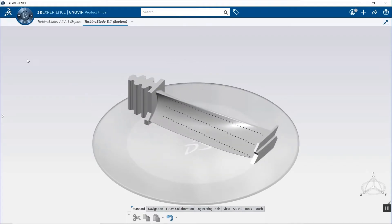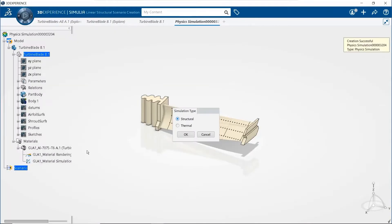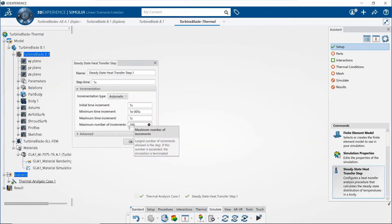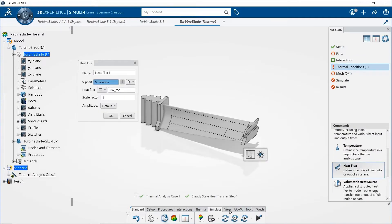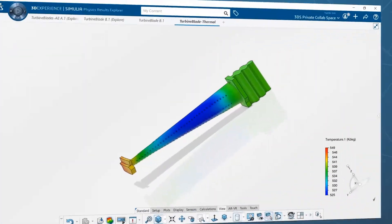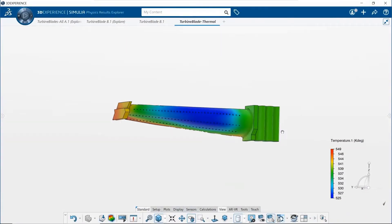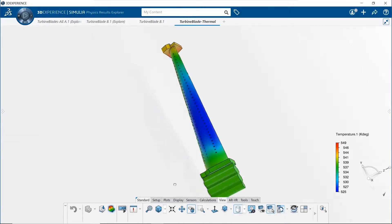Dassault Systèmes Simulia's Structural Engineer role was created to support engineers in their product development journey, offering a unique and robust virtual testing environment for structural and thermal simulations.